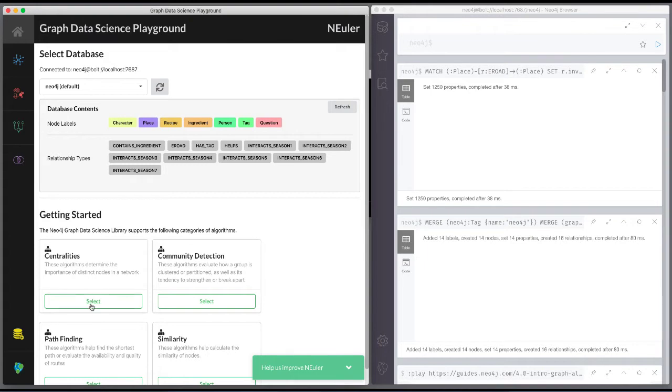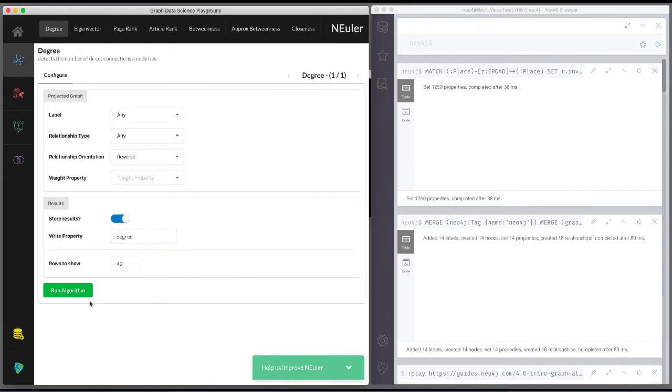The degree centrality algorithm is in the centralities group of algorithms. We select the centralities group of algorithms, then we select the degree algorithm.